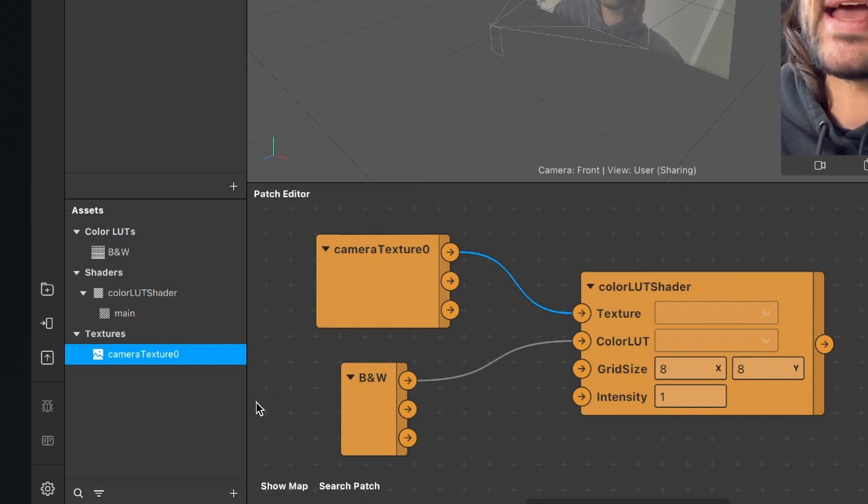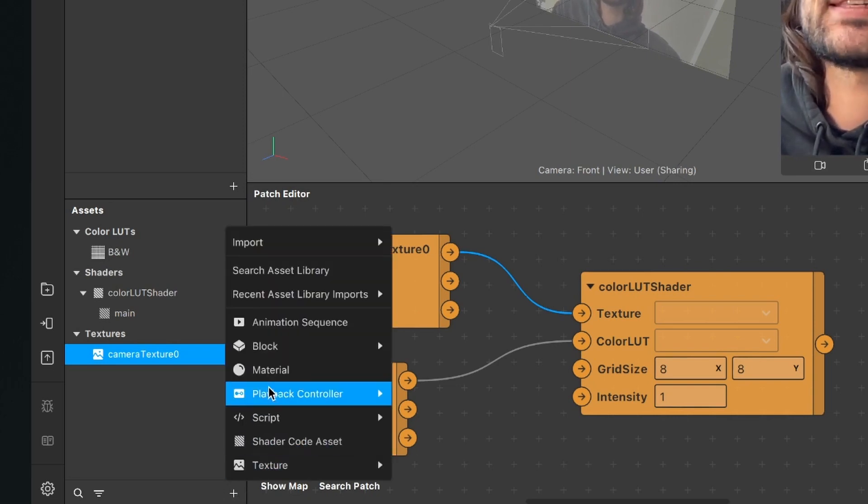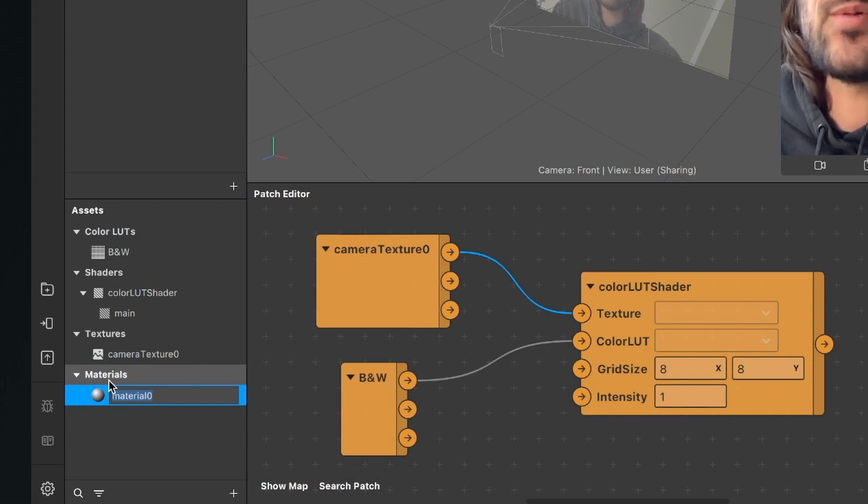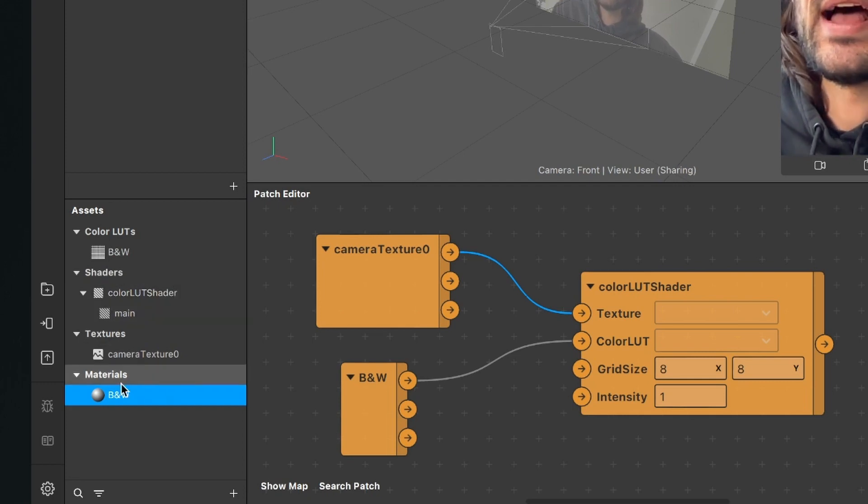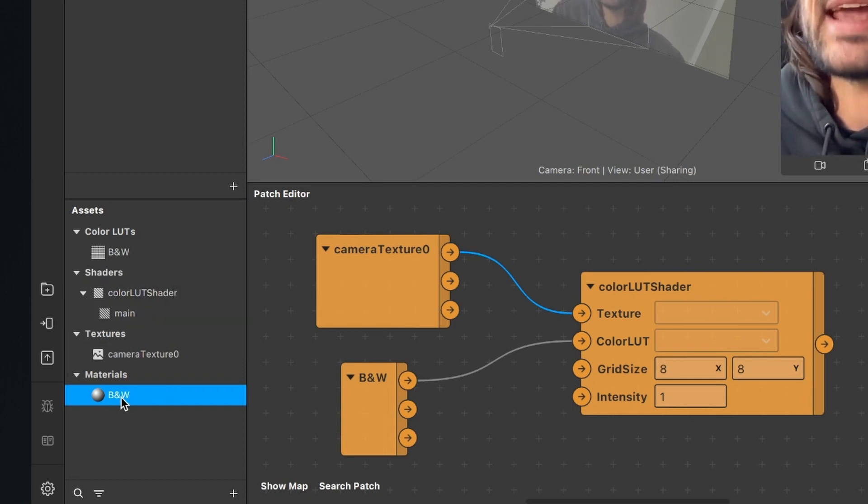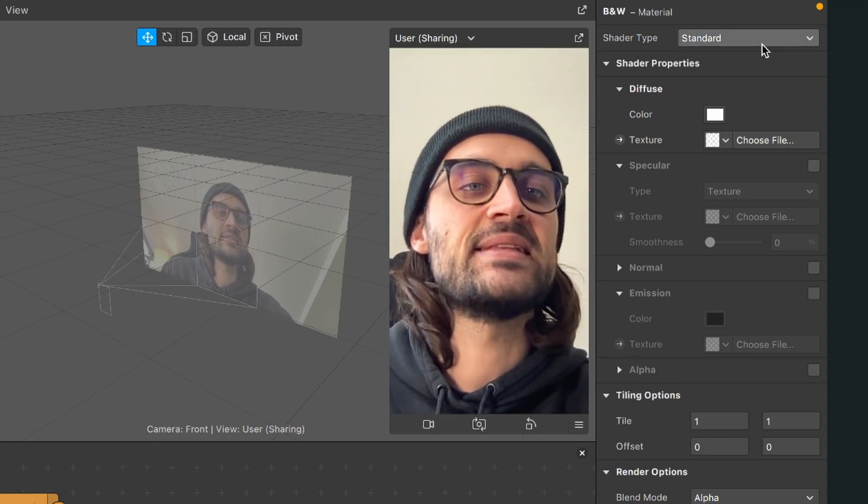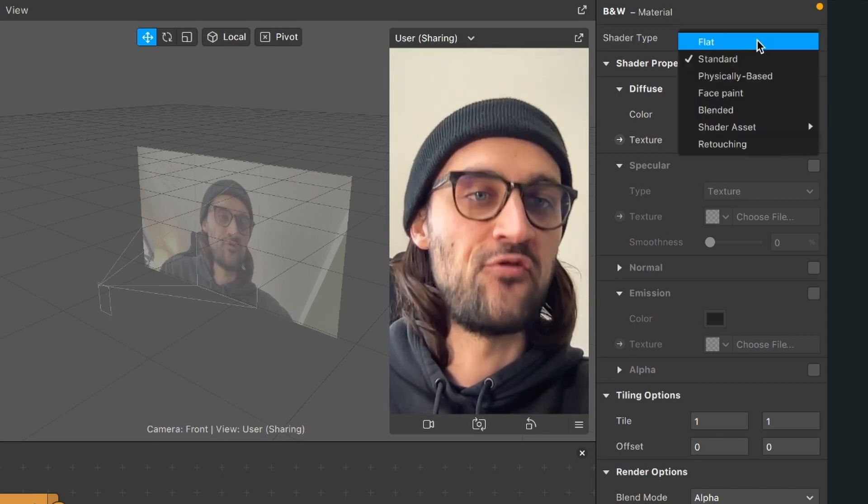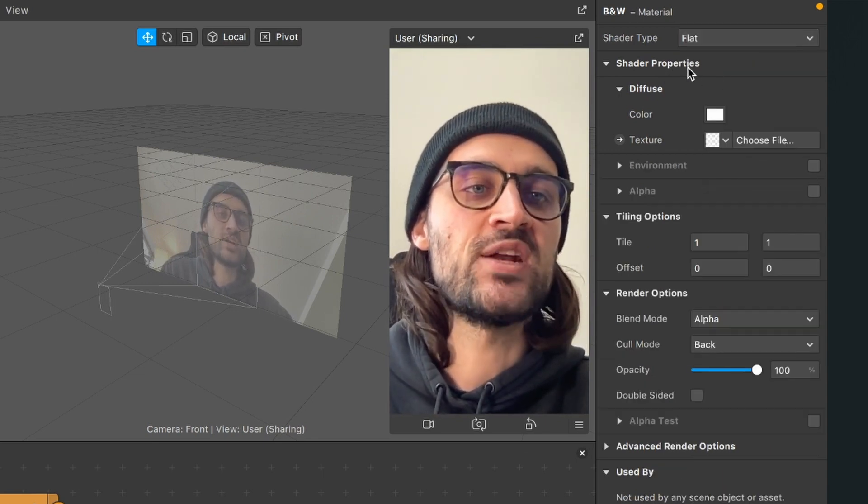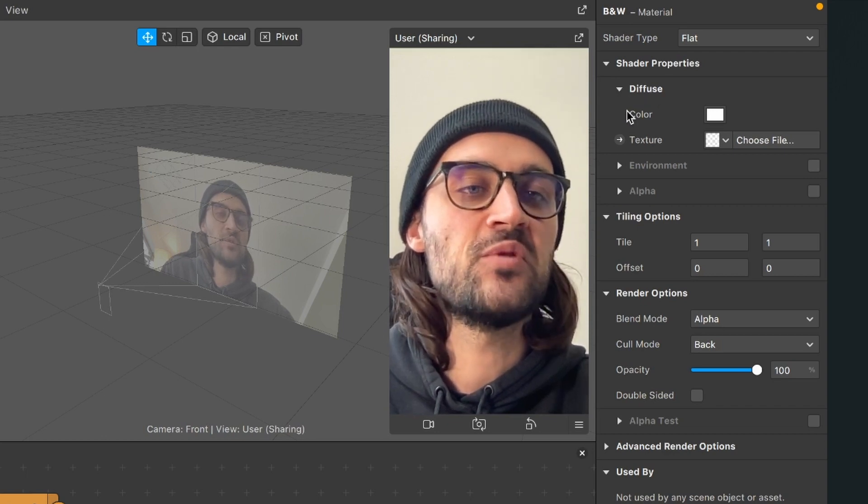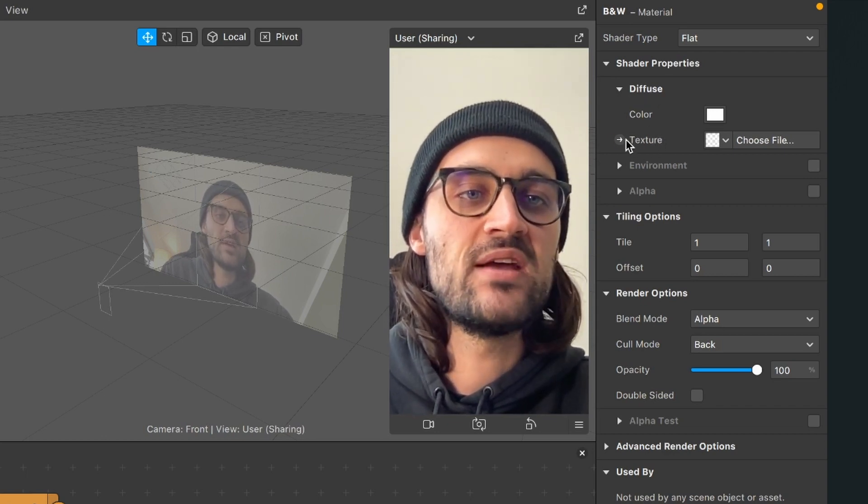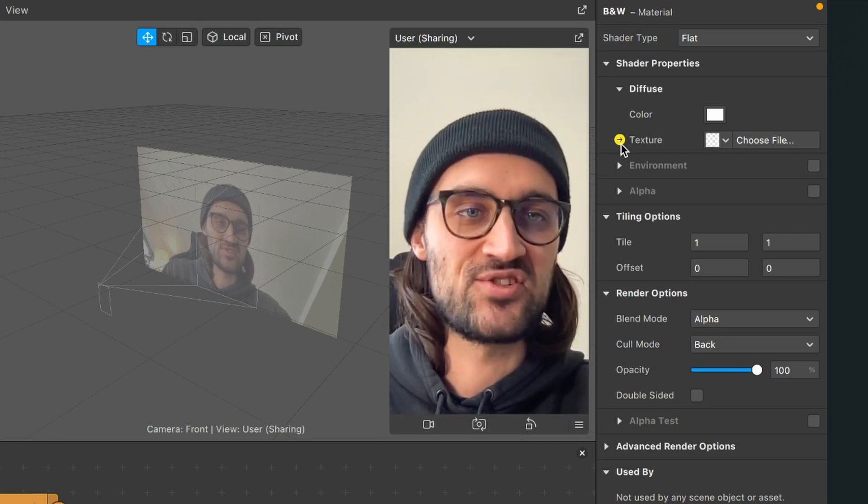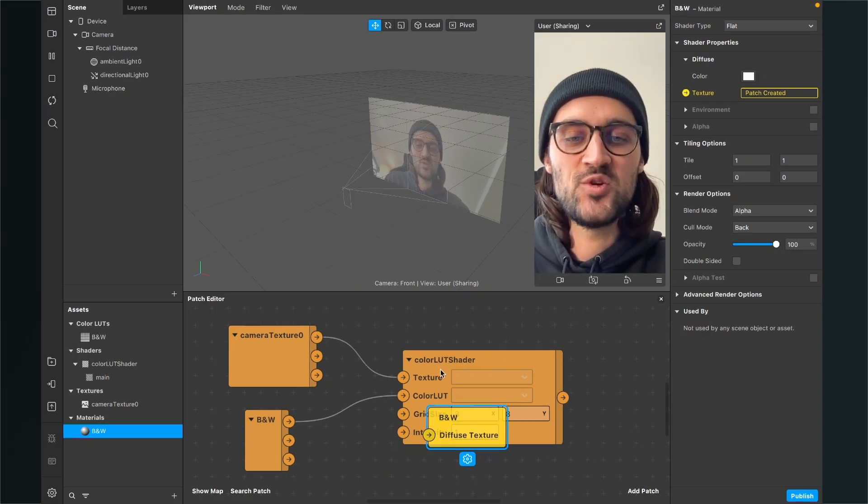So go to your assets panel, click on the plus, and now here select material. I will rename this material to black and white. After you have created this material, select it, go to the right hand side, and set the shader type to flat. Now go down to the shader properties, and under the views you will find this texture here. Now here, click on the little arrow next to it.